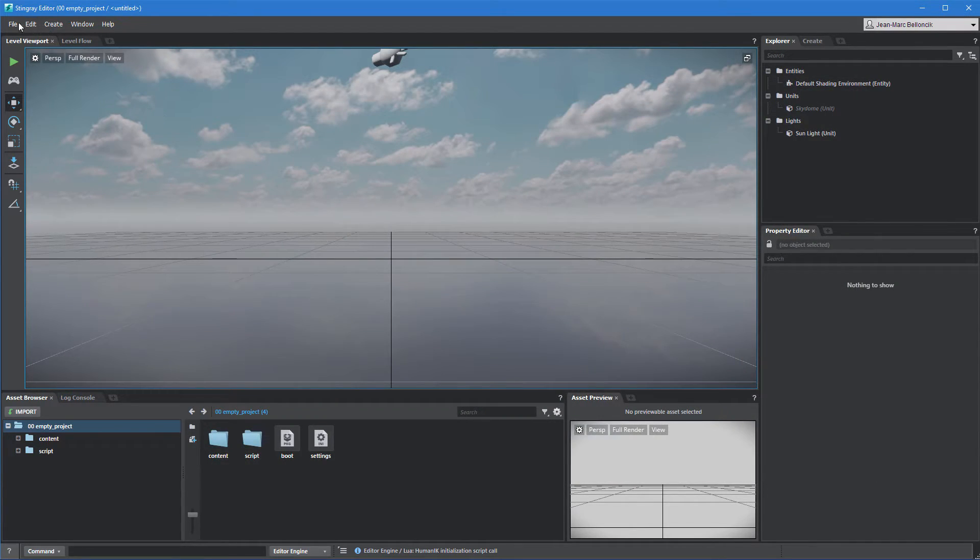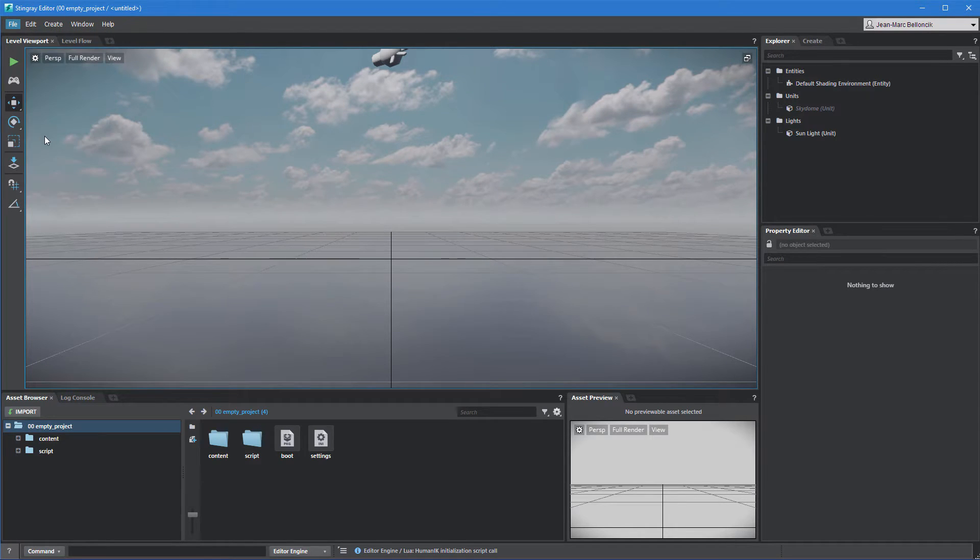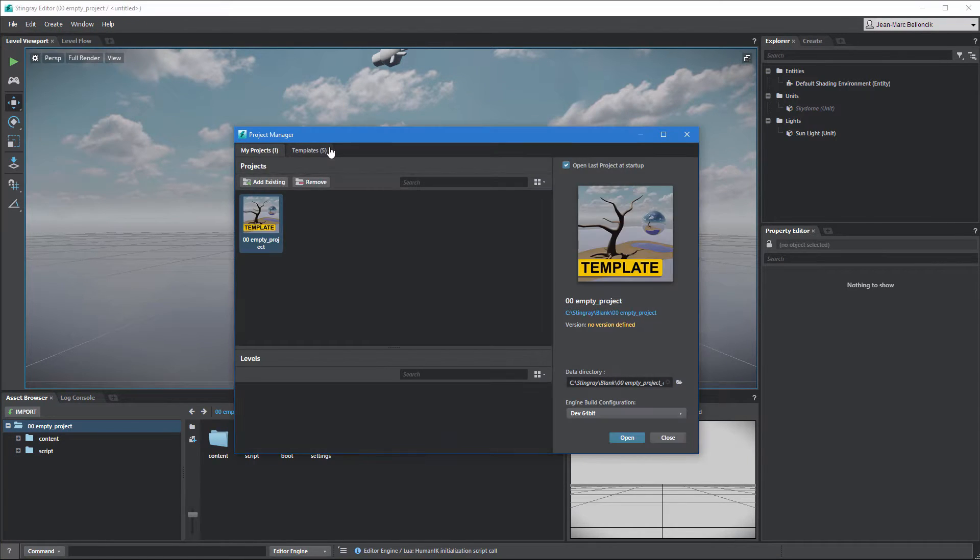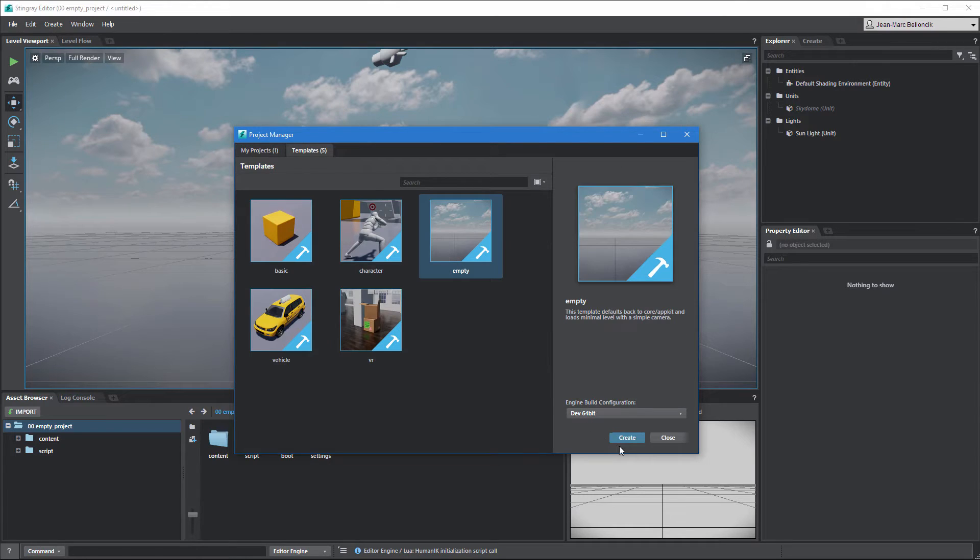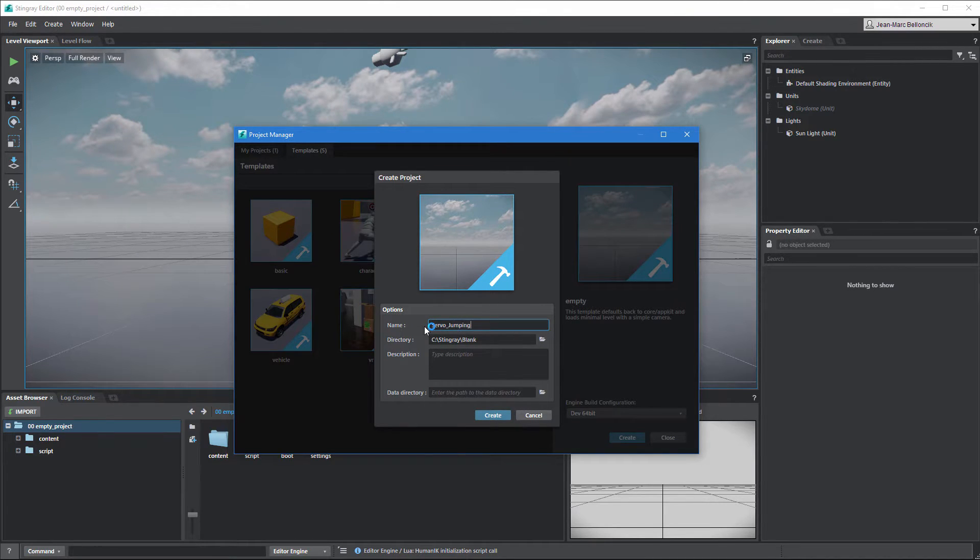Go to File, Project Manager. Create a new project using the empty template. Rename it ServoJumping and store it in a local folder.